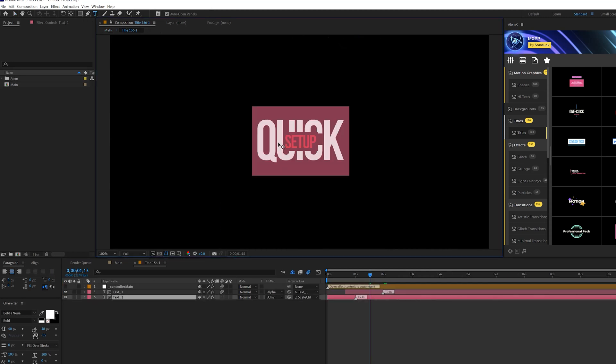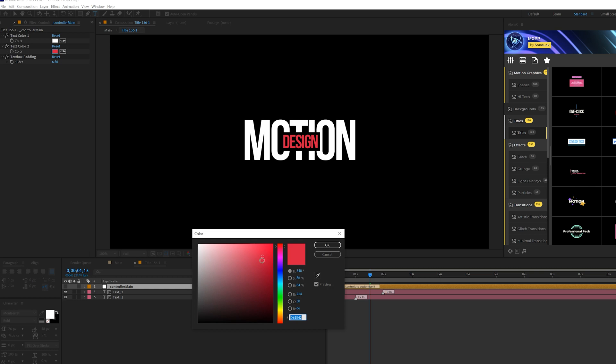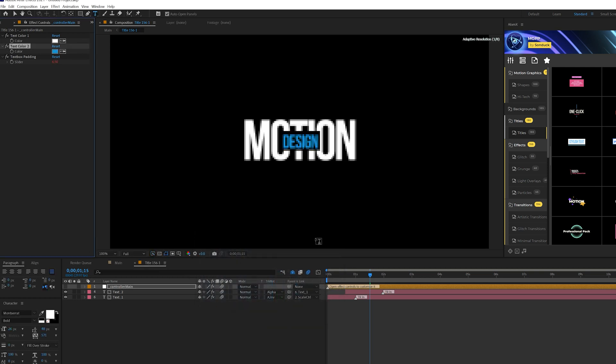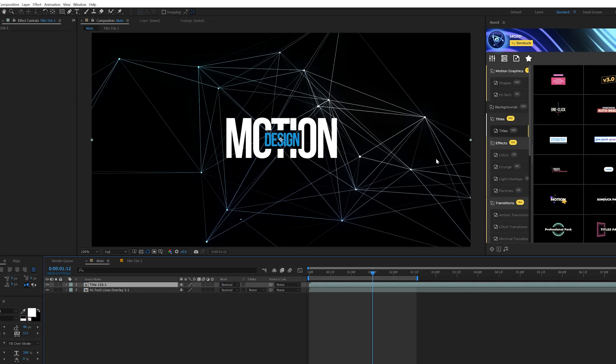And now we have a title animation here along with our imported Pluxus background. We can go into that title and we can quickly change out the text here and we can quickly change our colors to whatever colors we need it to be with our control layers right here. And we can go back into our main composition and everything fully updates.